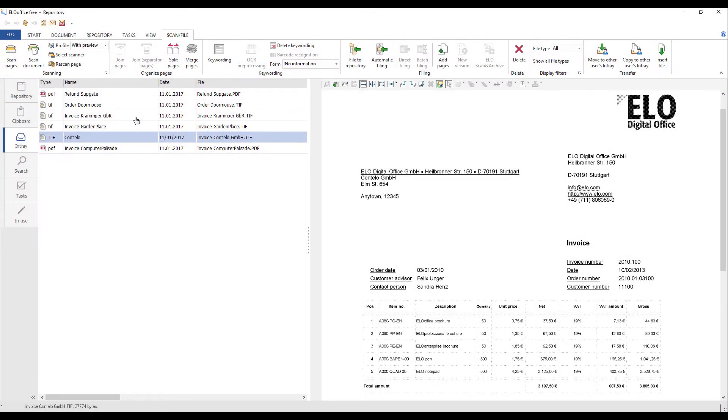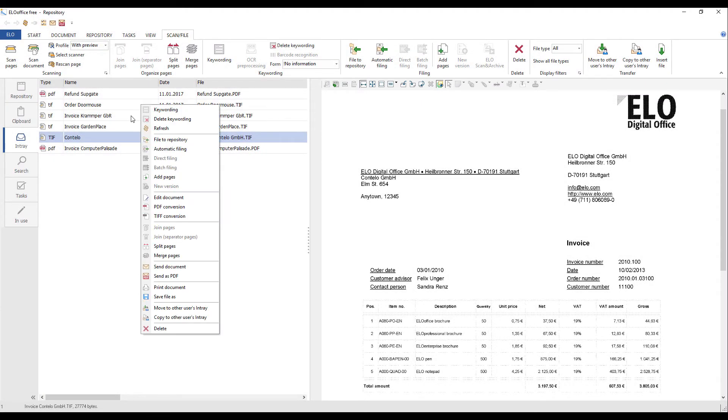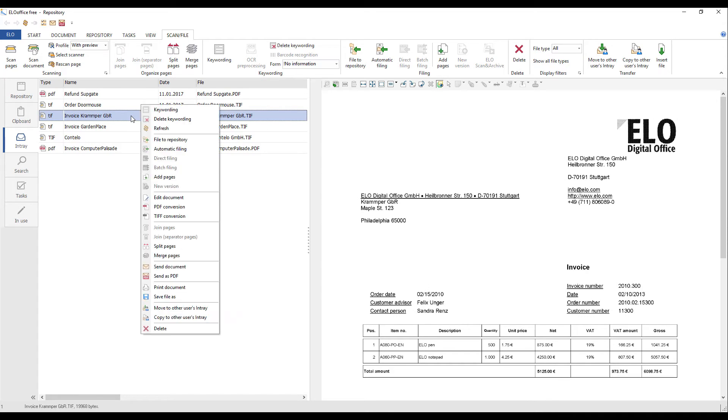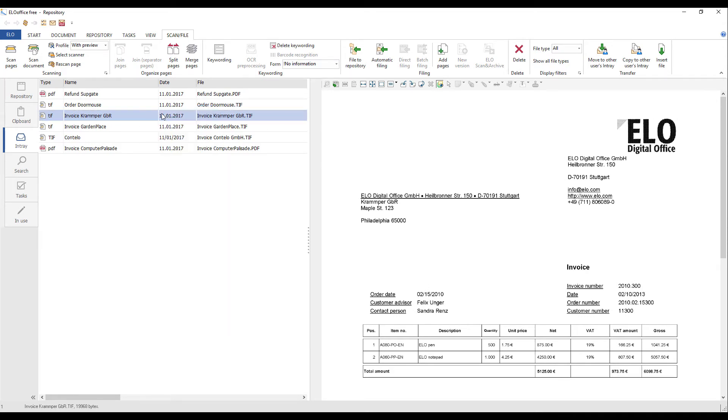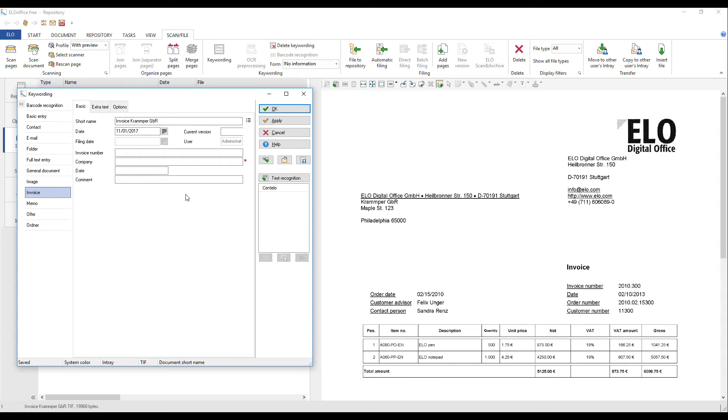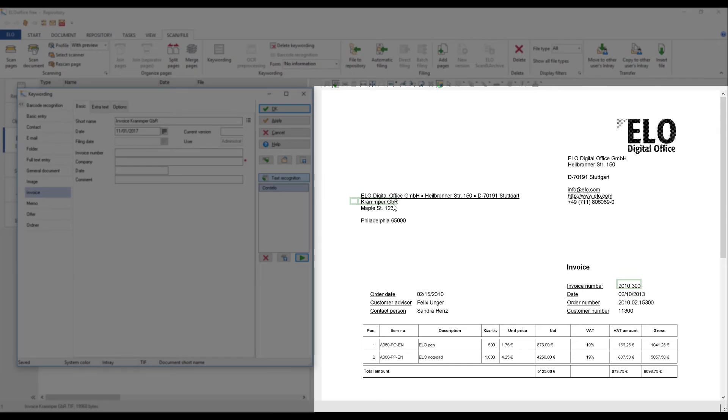You can use the OCR template to keyword similar documents. Select the document in the in-tray that you want to keyword. Open the keywording dialog box. Select the keywording form you want to use. Now, select an OCR template to keyword your document with. In the viewer pane, you can see the parts of the document that have been OCRed.